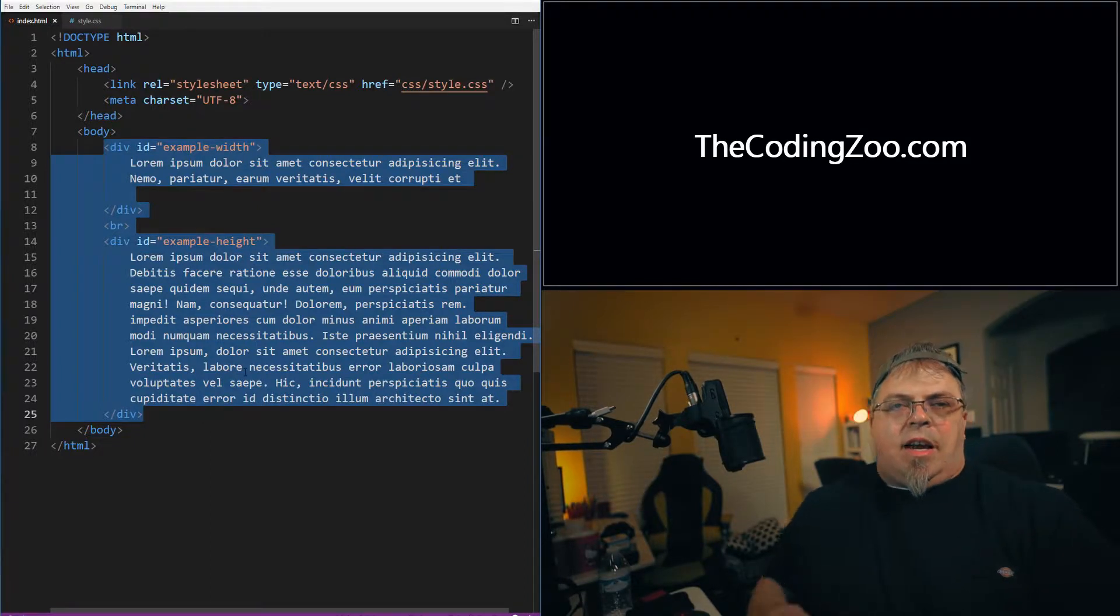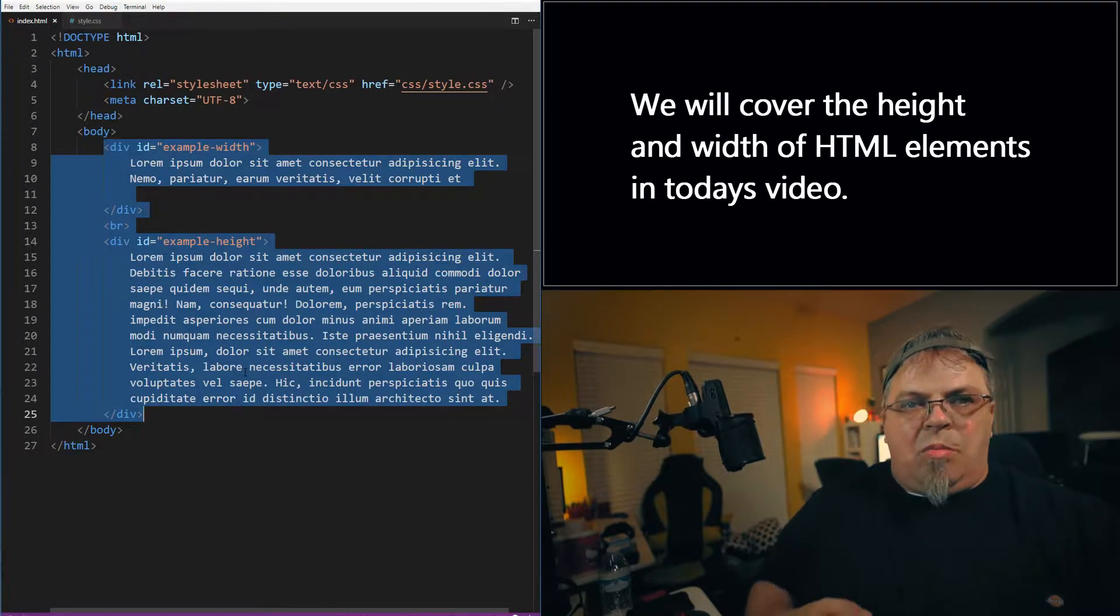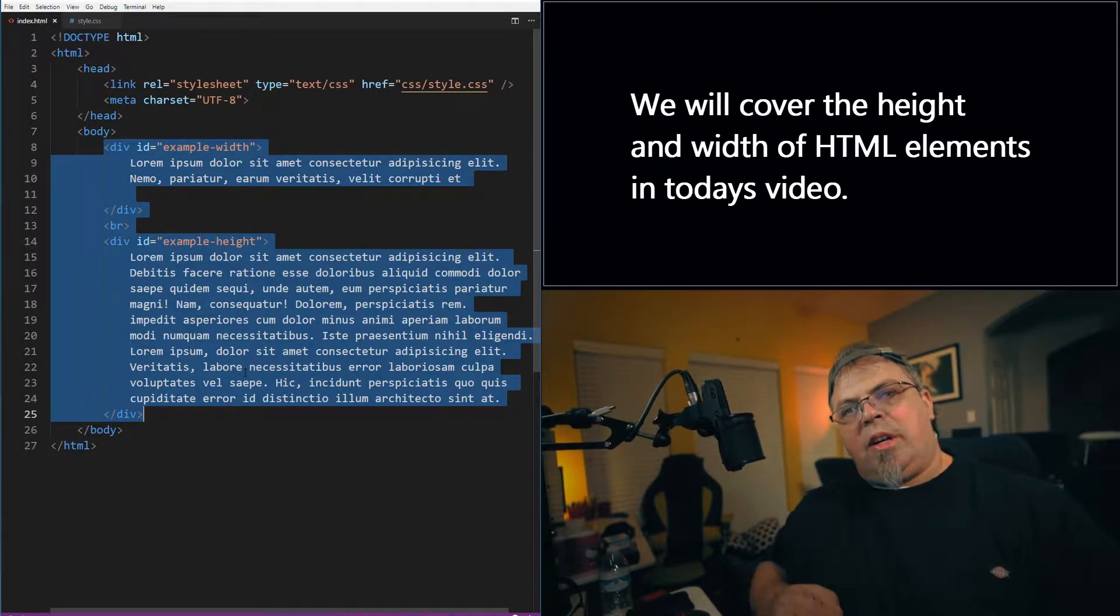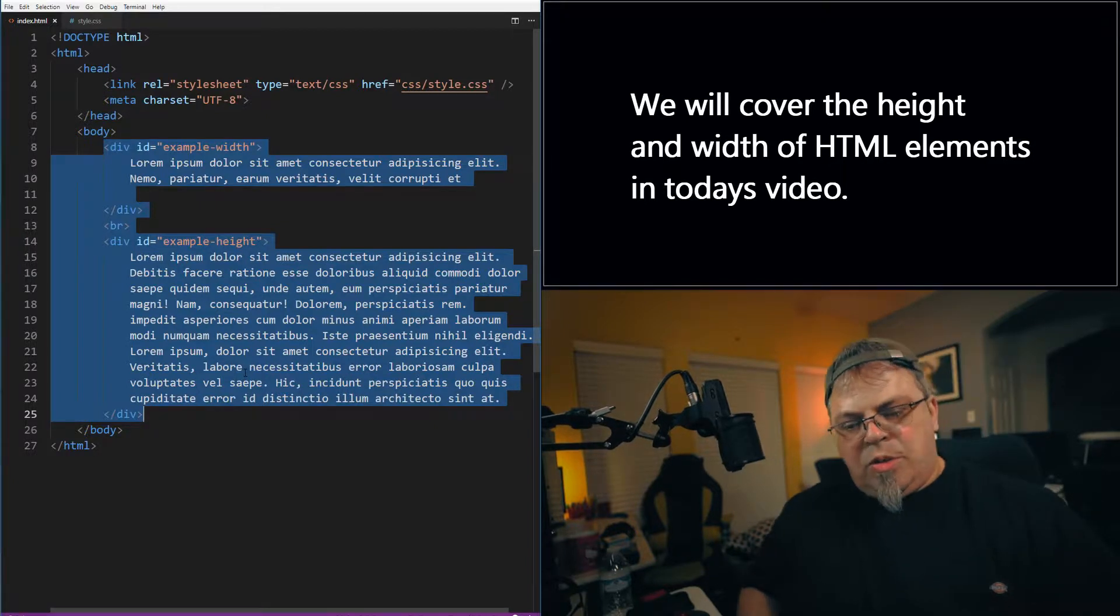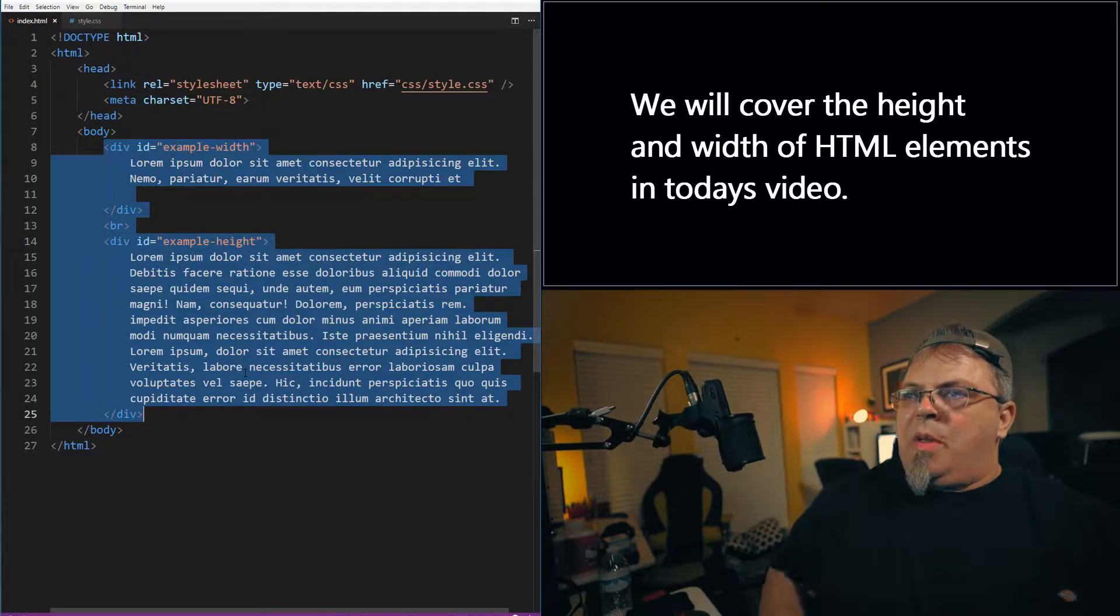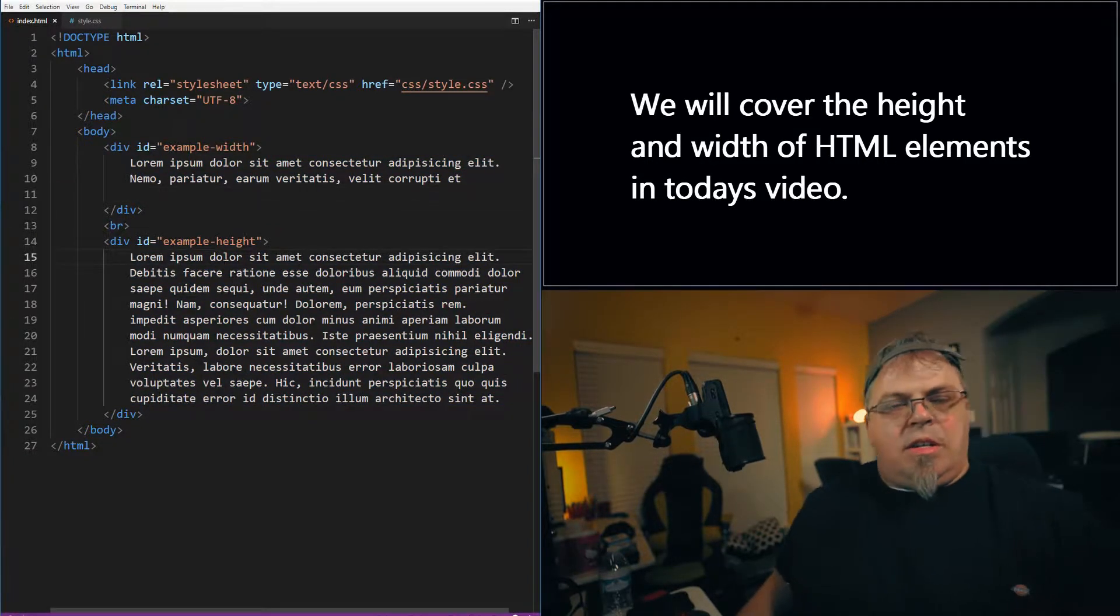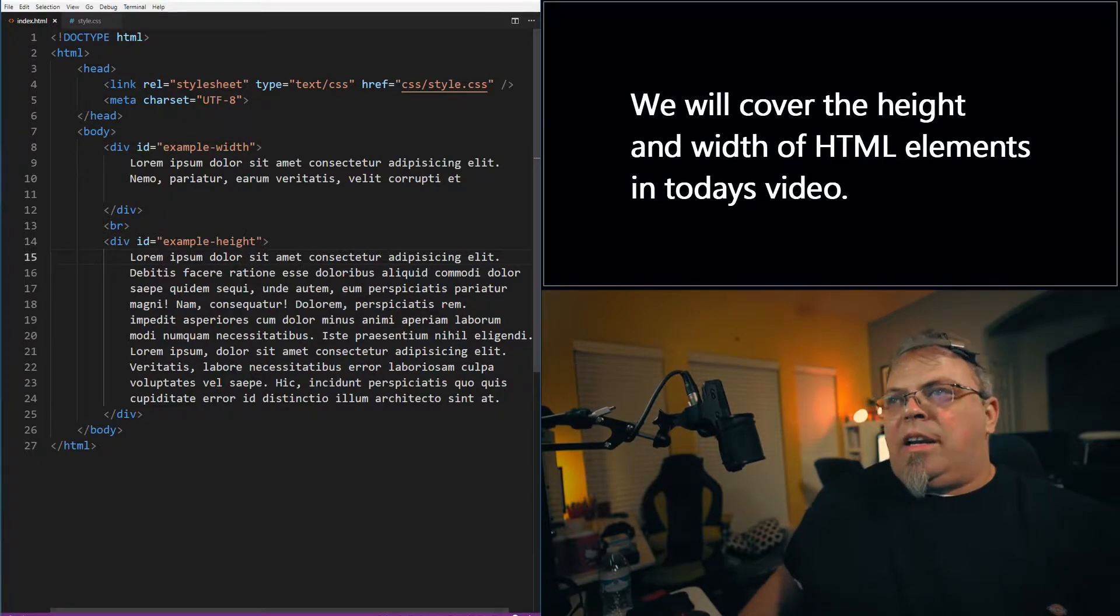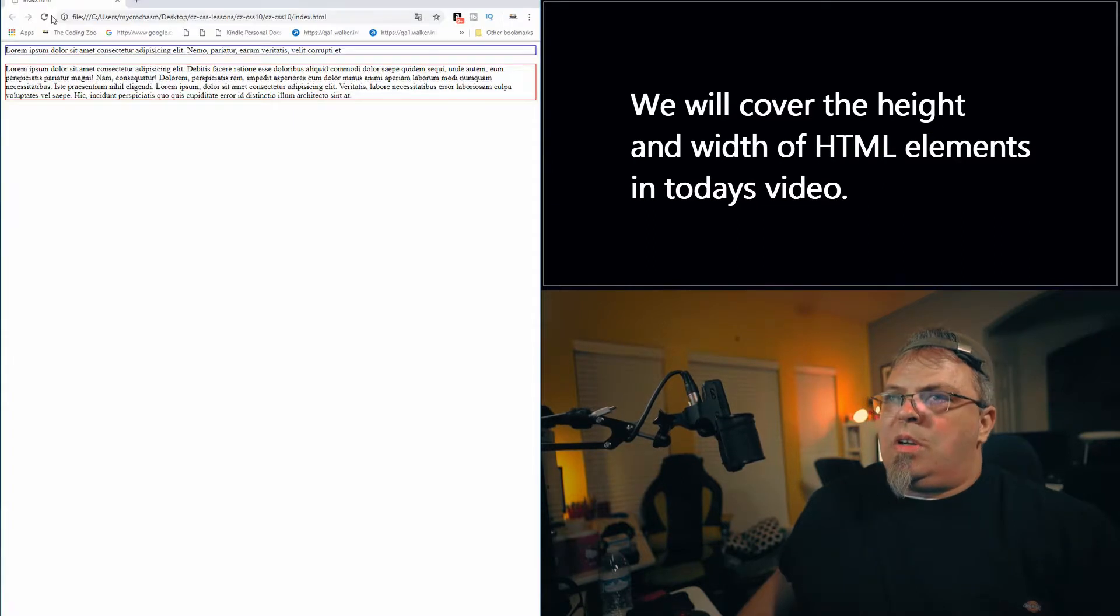Now keep in mind the height and width properties pretty much can be used on most HTML elements. We're going to use them on a couple of divs and put a border around those divs so it'll be easy to show you how things are working. So I've got a div here called example-width and another div called example-height. Let's go ahead and let's look at those two.